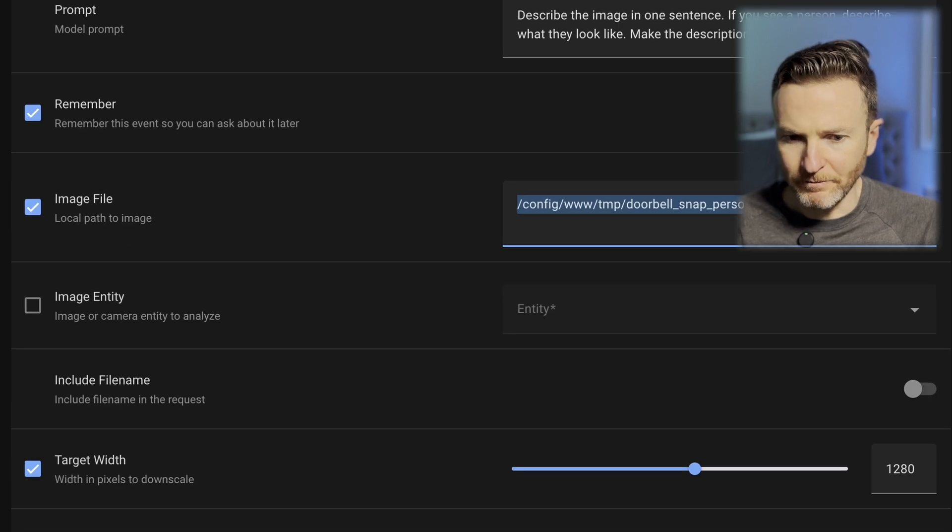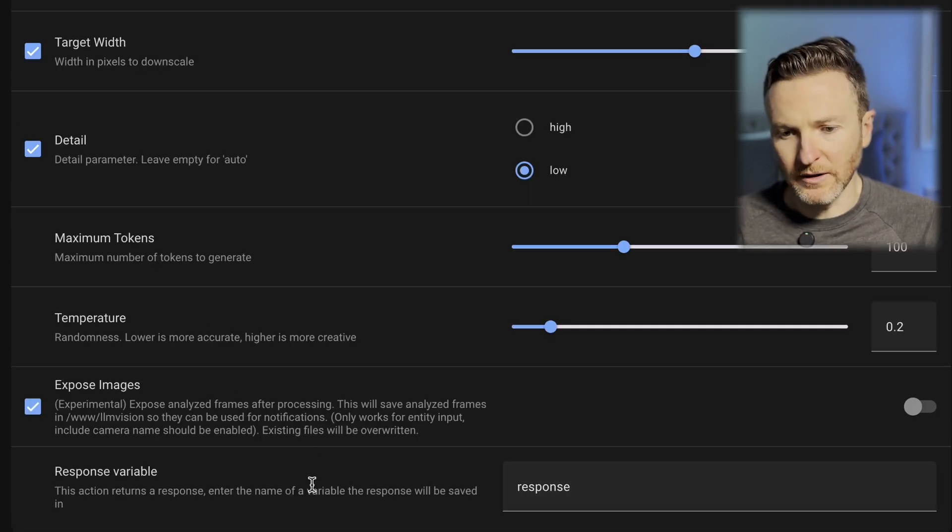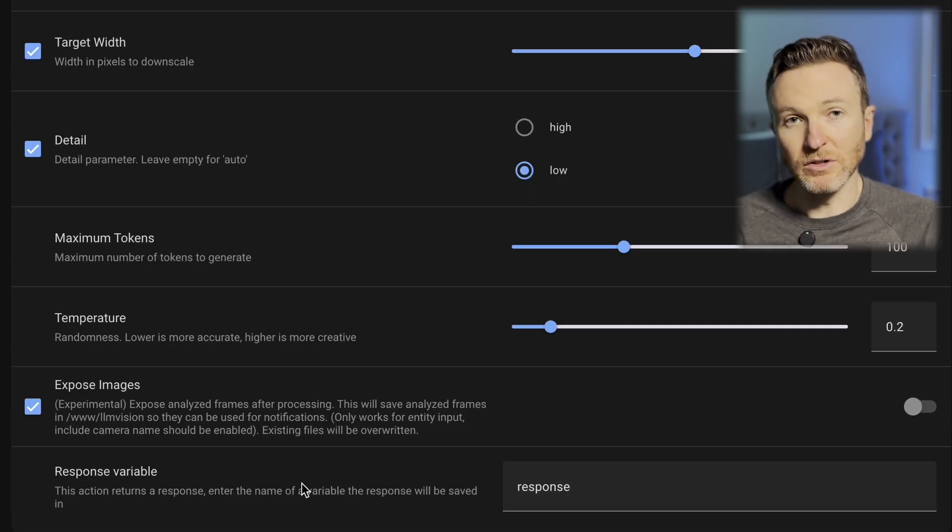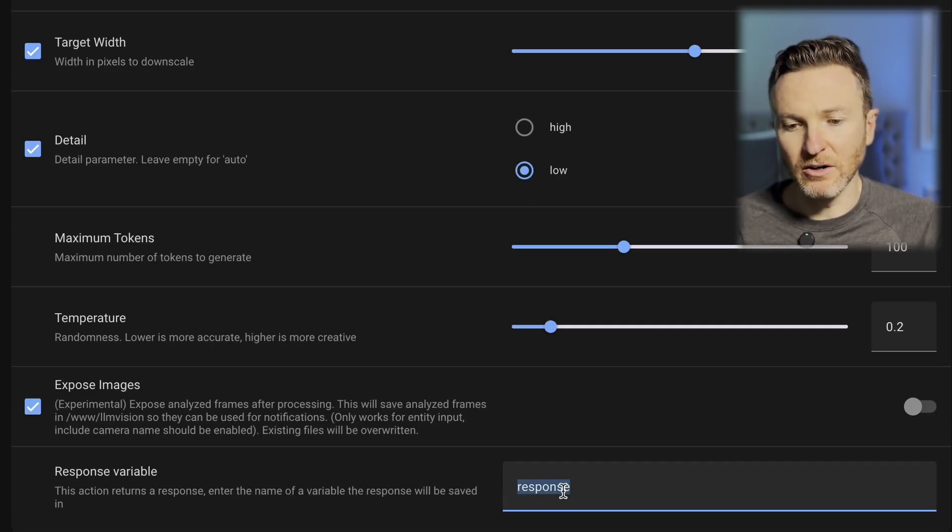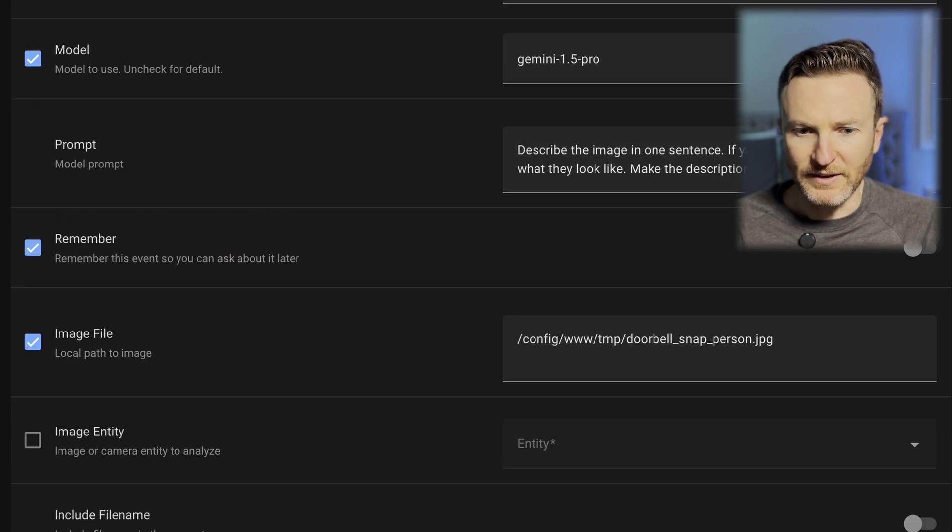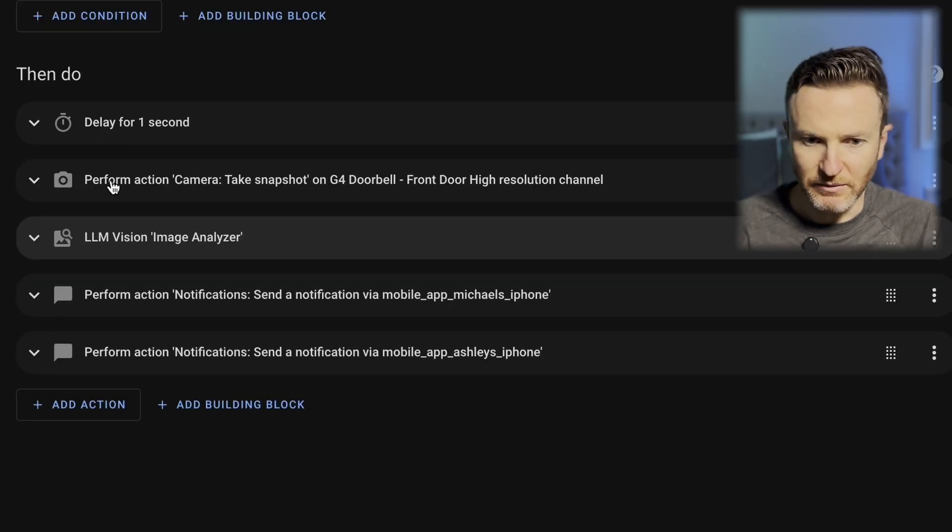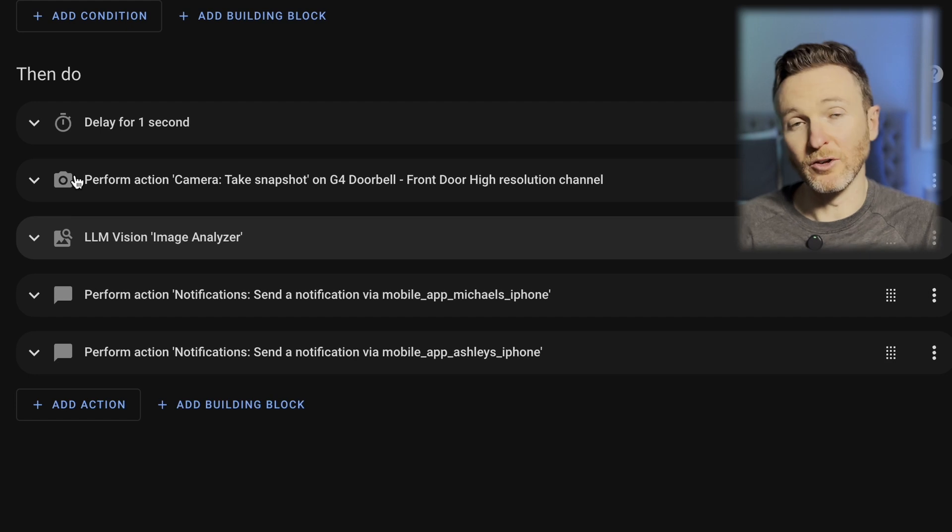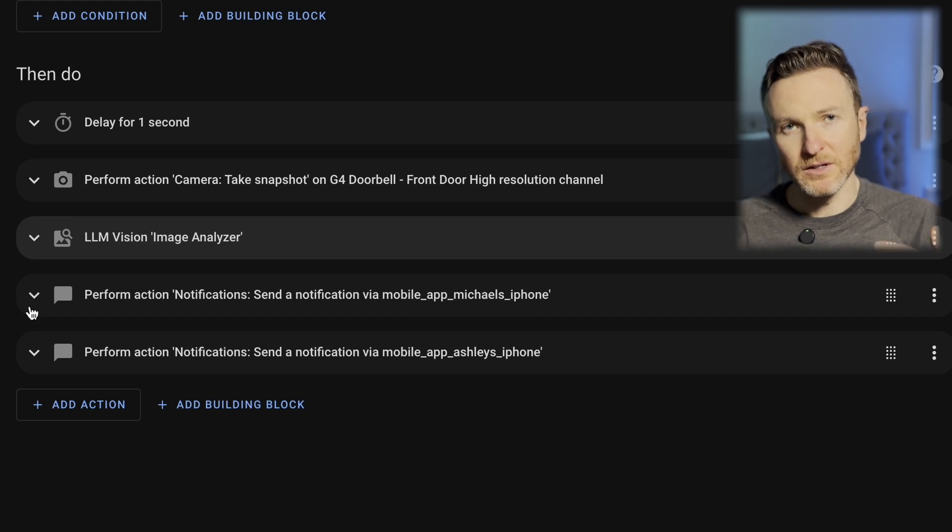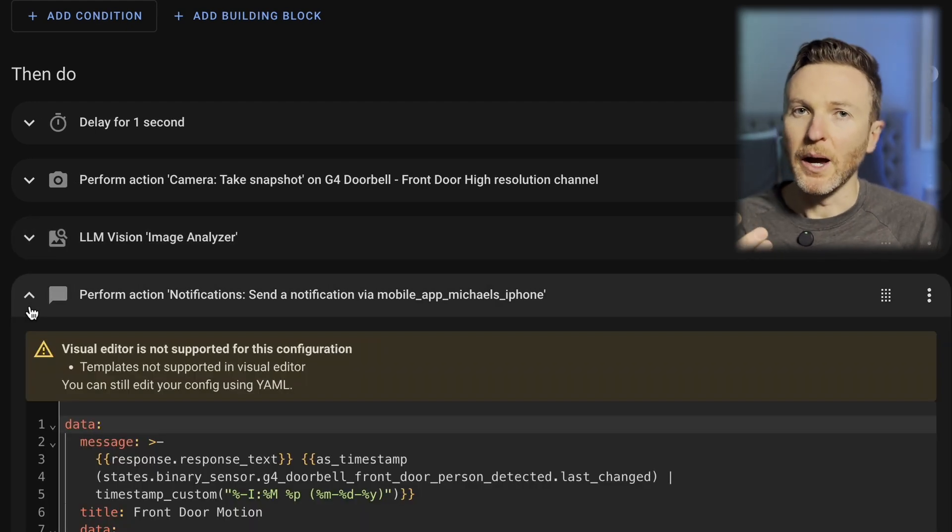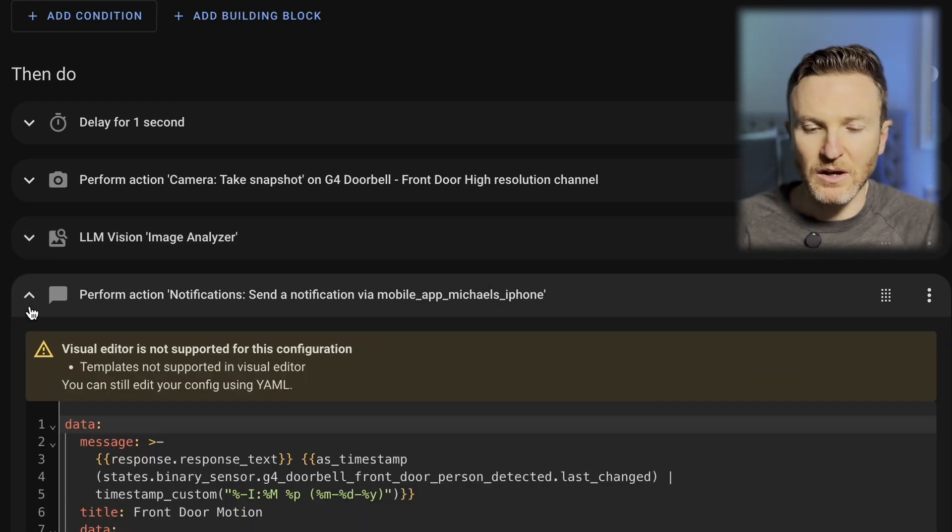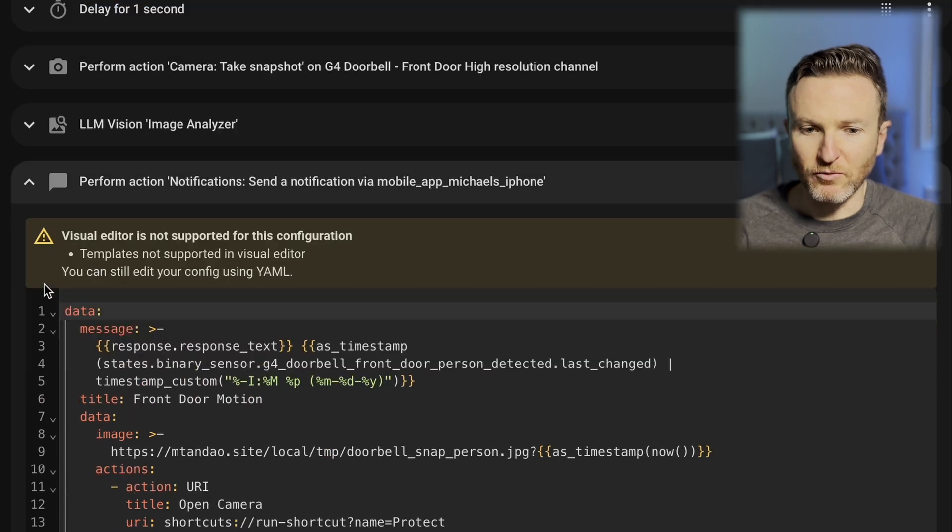And then, at the very bottom, this response variable, I go ahead and type in response down here and you'll see why in a moment. So, that tells the LLM to analyze the image and then I want to send notification to my phone and to my wife's phone about what's happening at the front door. So, I choose perform action, send notification to my mobile app with Home Assistant on it.